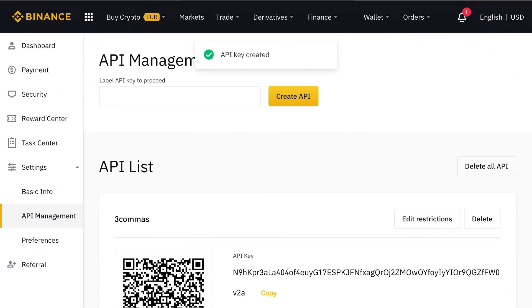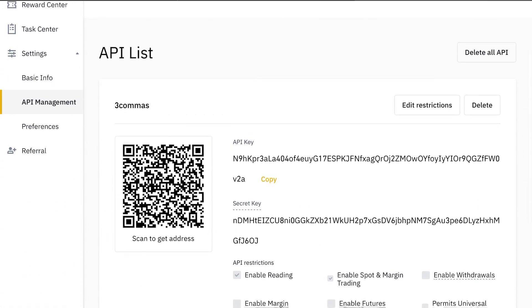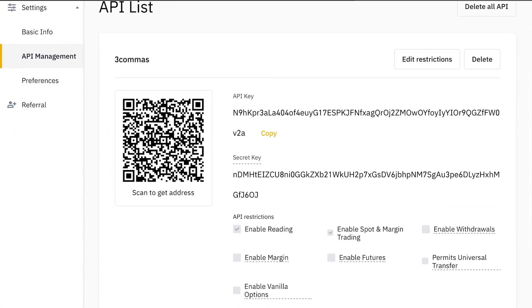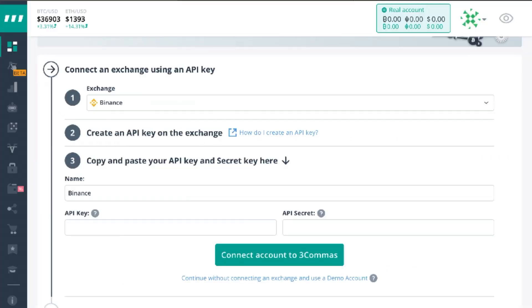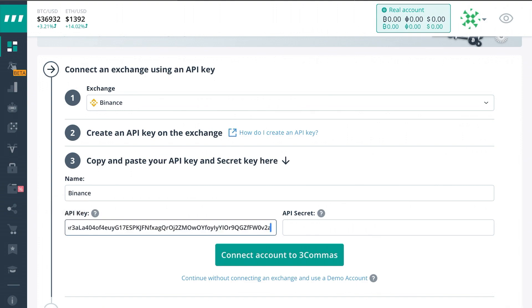Once you get that taken care of you'll be generated with an API key. So you're going to take the top API key and copy it. Go back to your 3commas and you'll see this screen now where you can paste it into your API key.